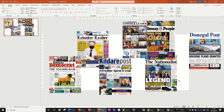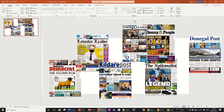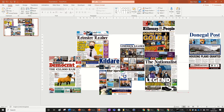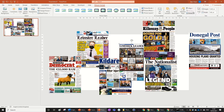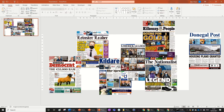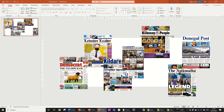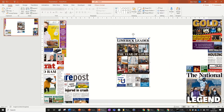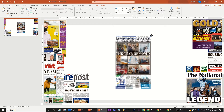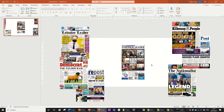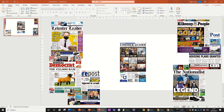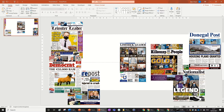Choose an image or newspaper to start with. I'm going to start with this Limerick Leader. Go to Align Middle and Align Center so it's perfectly centered. Move the others out of the way. I'm going to make it a bit bigger — hold Control and Shift to scale from the center.